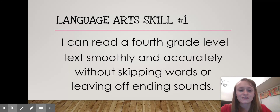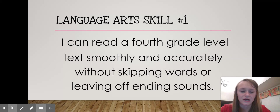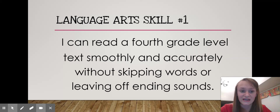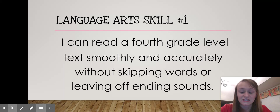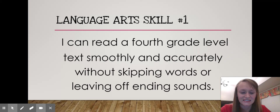Our first language arts skill that we'd like to accomplish by the end of the year is: I can read on a fourth grade level. I can read a fourth grade level text smoothly and accurately without skipping words or leaving off ending sounds.